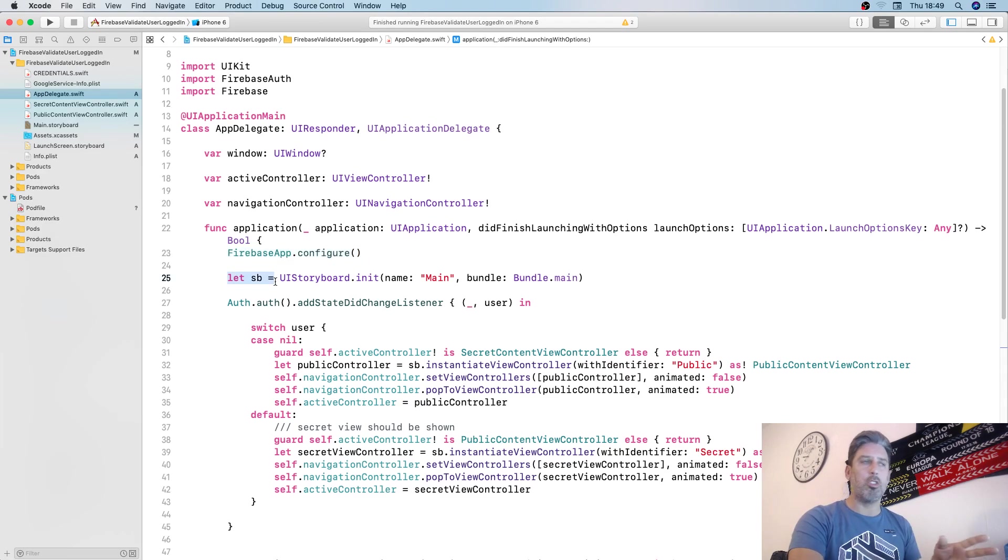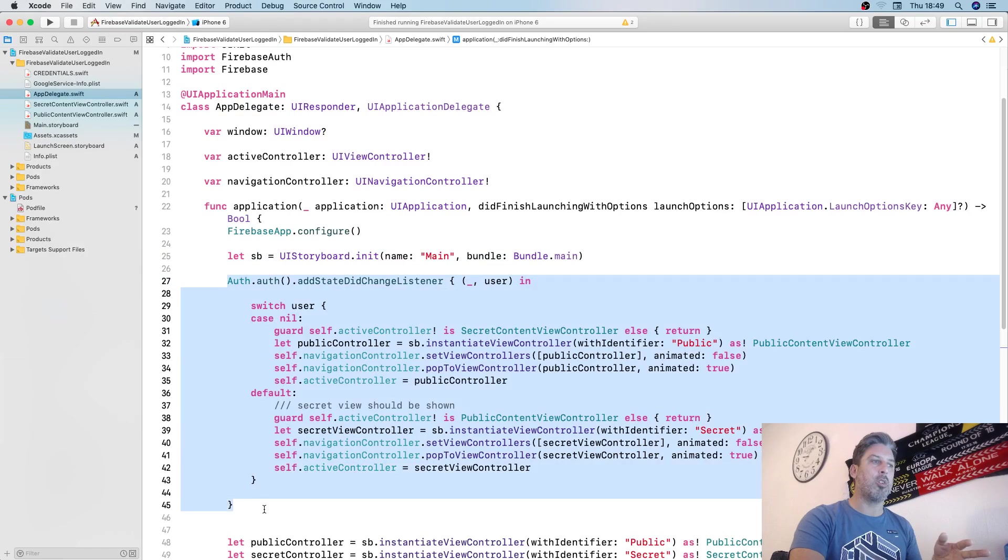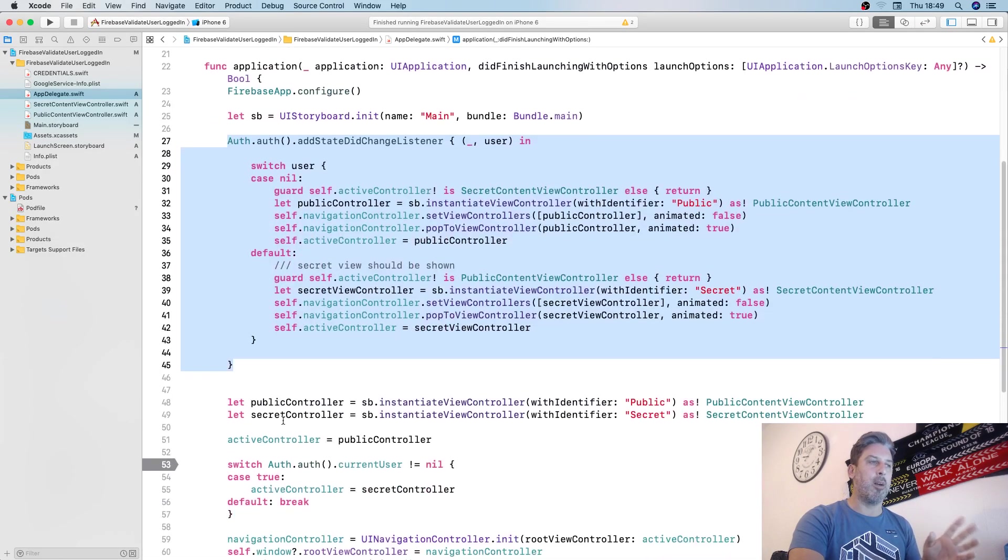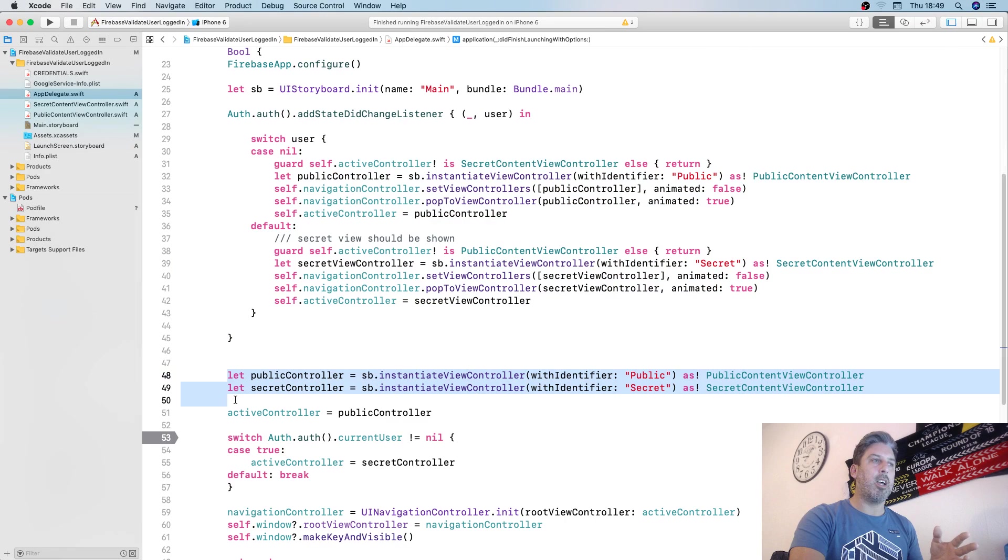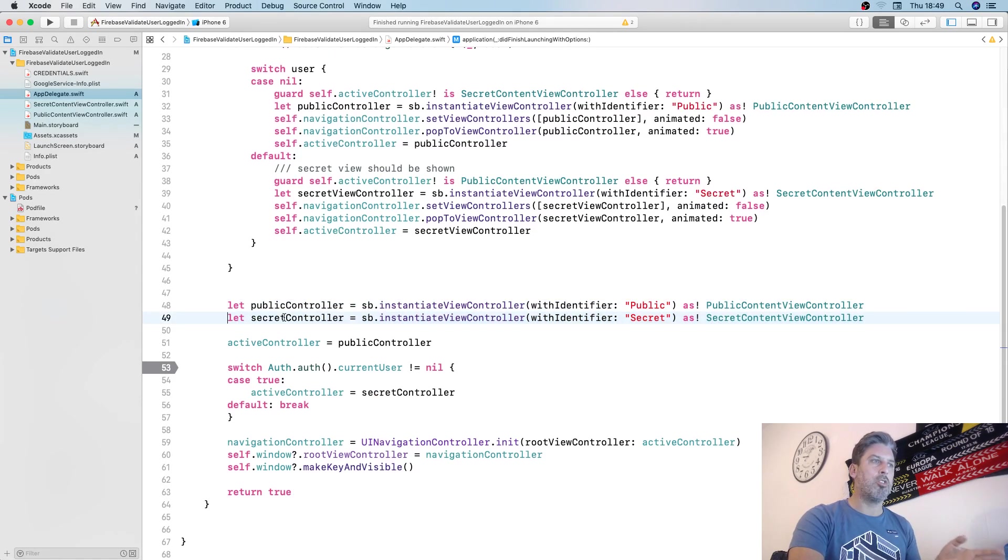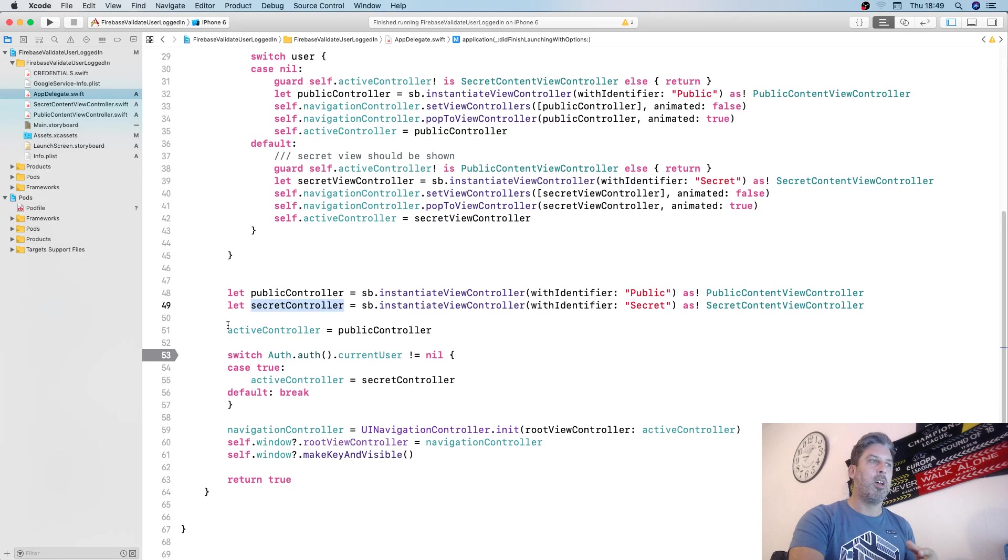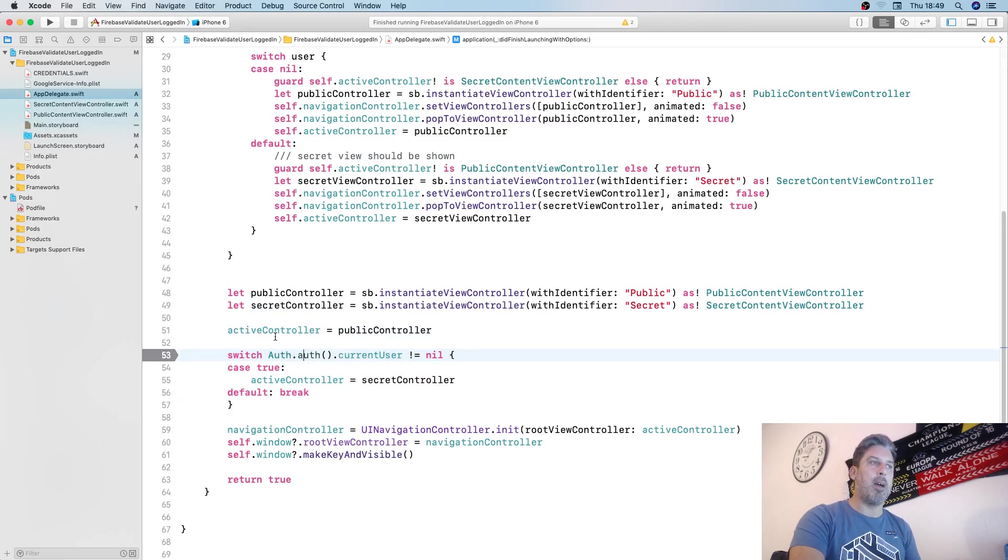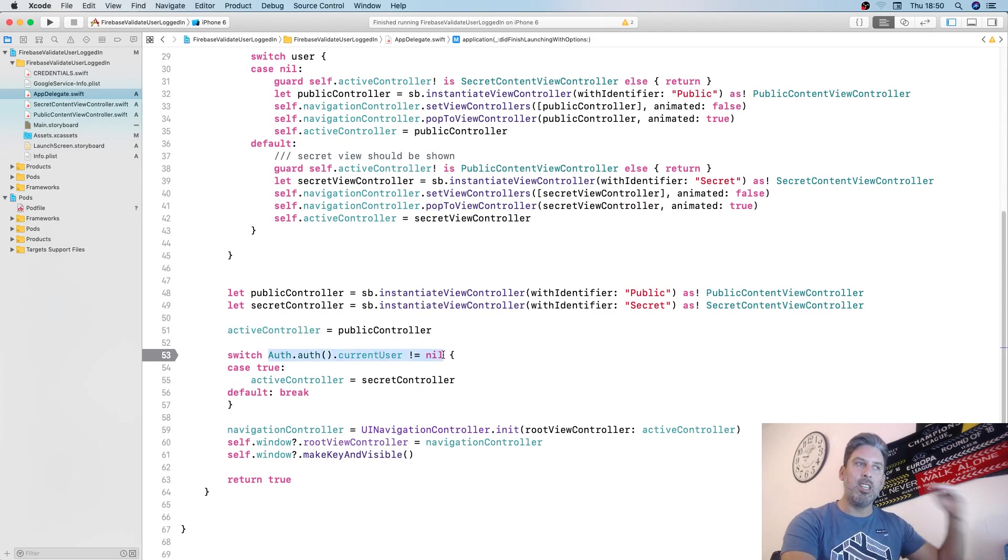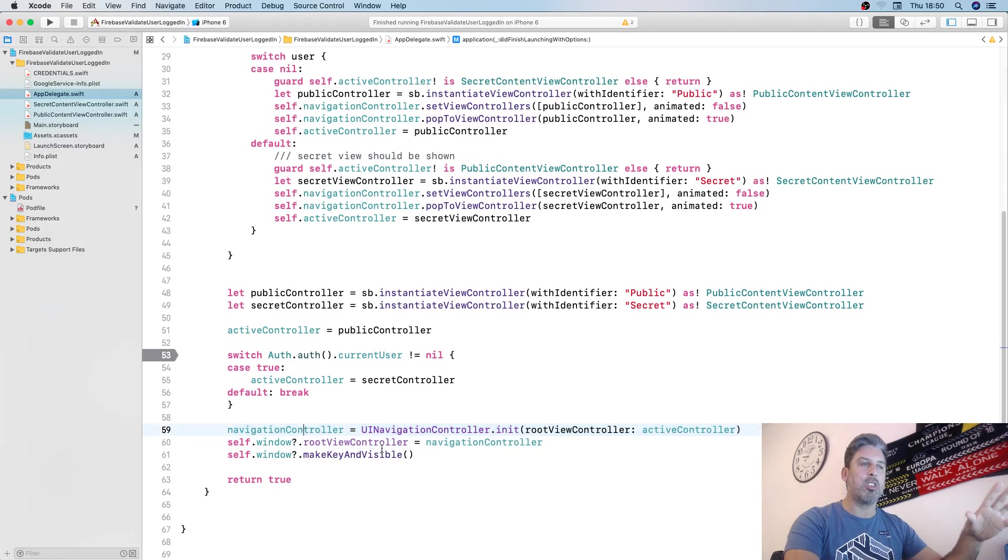Get reference to the storyboard at the beginning, then we fire this auth state did change listener. We create the public controller, secret controller, and so on.